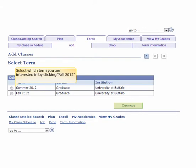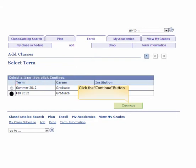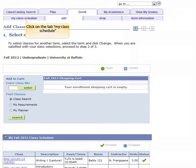Select which term you are interested in by clicking Fall 2012. Click the Continue button.